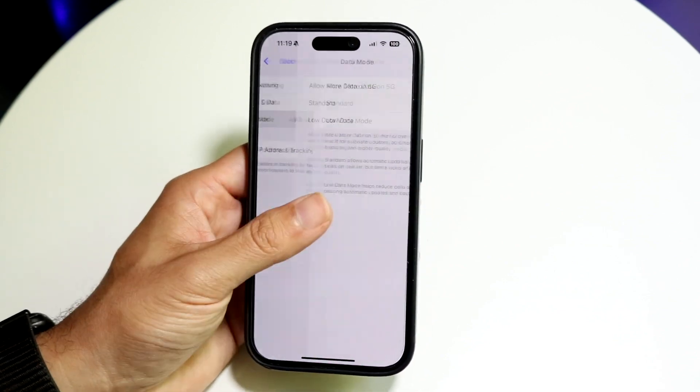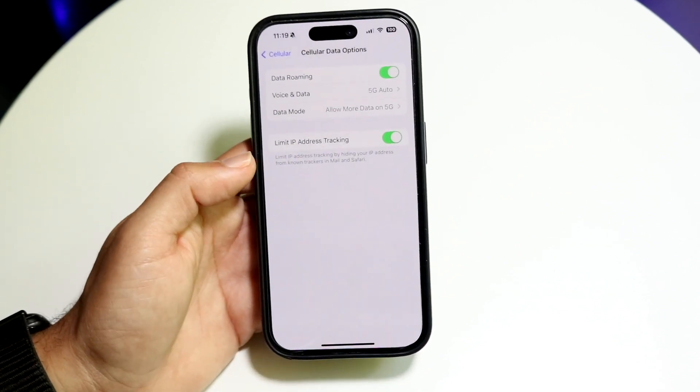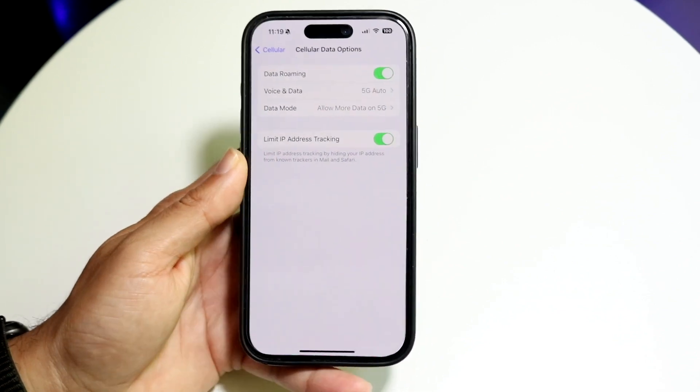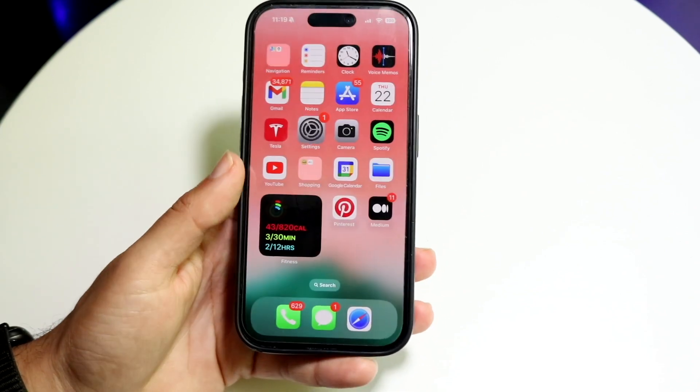Depending on which way you want to go, you can modify those settings. That's how you can basically modify those settings inside of your iOS 18 device.